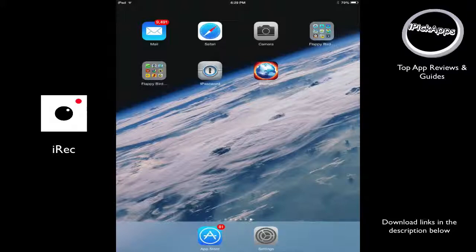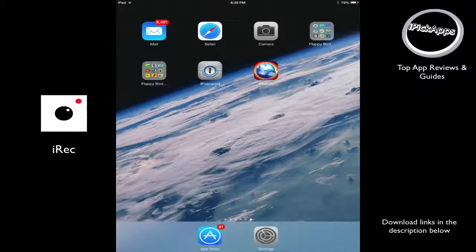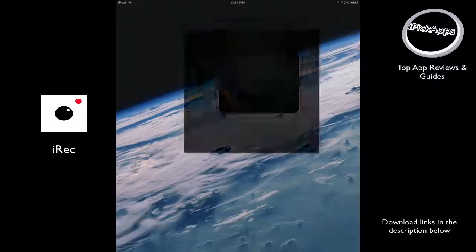Up until now, there was no way to record your screen without having to jailbreak, but today I will show you how to do it. It's very simple. It takes five minutes and in five minutes you're going to be able to record your screen, record games, record whatever you want to record. So let's go ahead and do it.